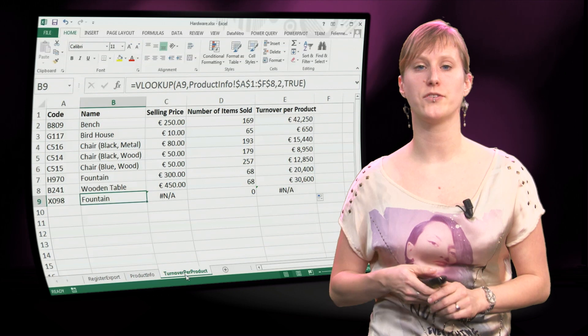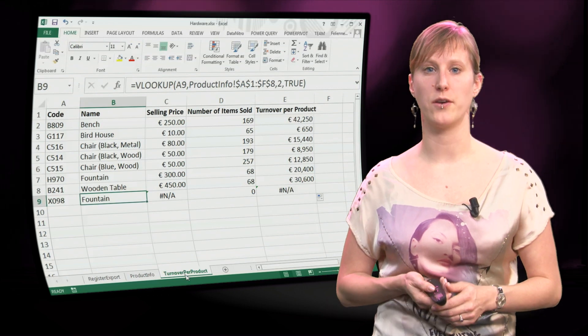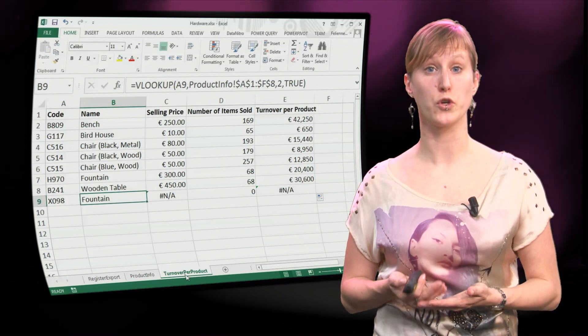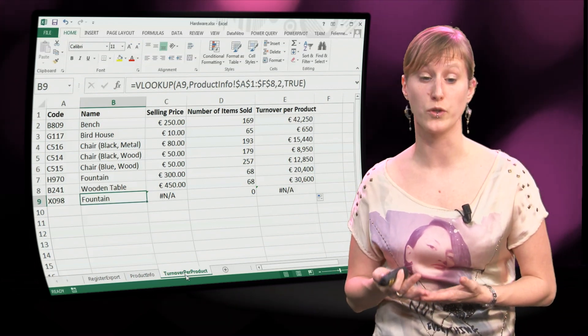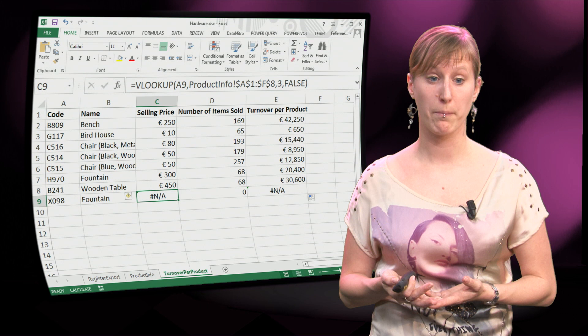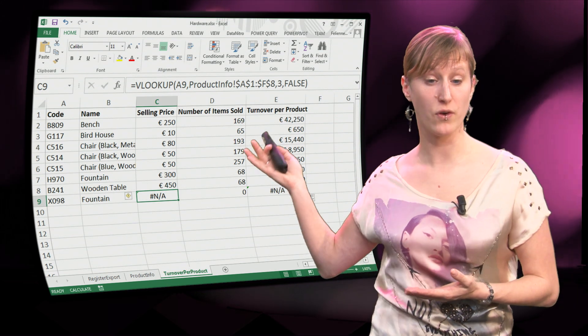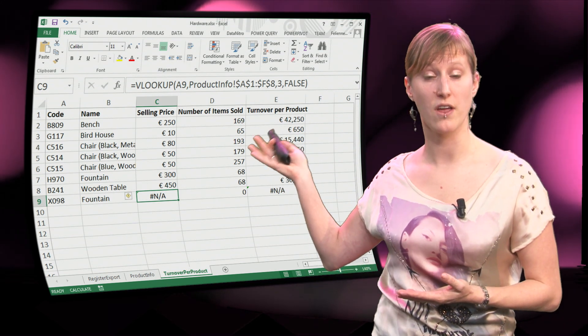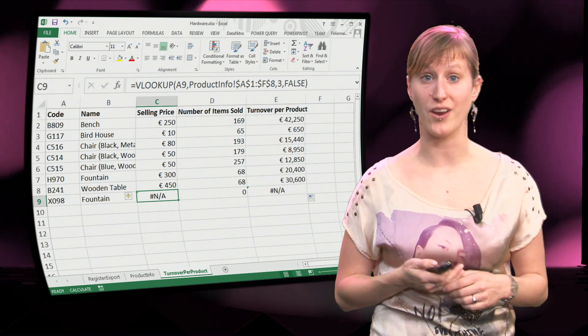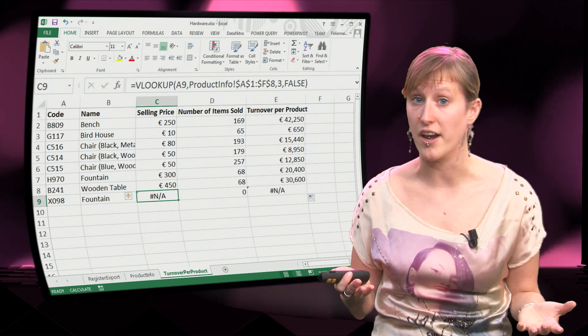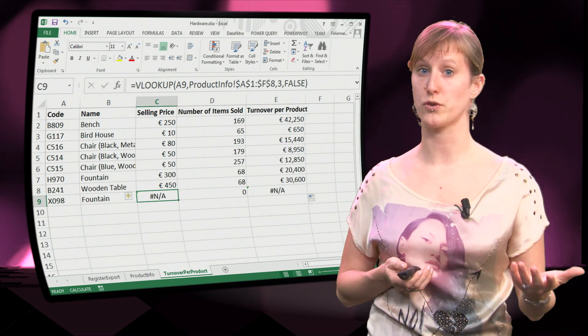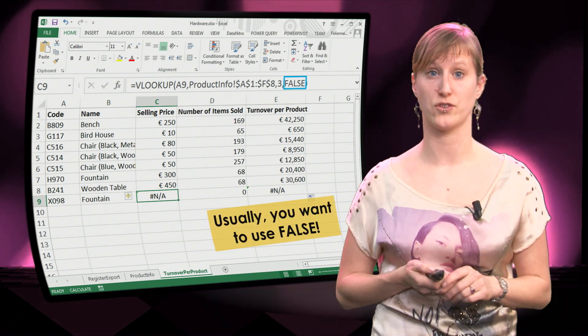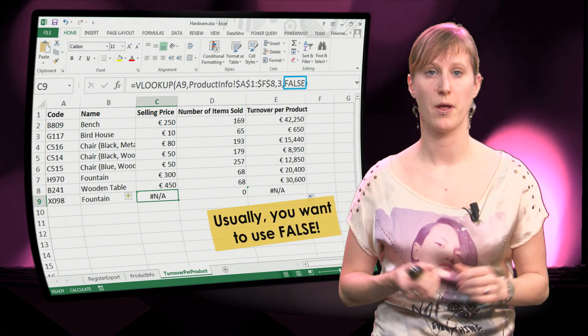So I guess from this you can understand what value you usually want. You want to use FALSE, because if you have FALSE then you get a warning sign if a value that you have searched for has not been found.